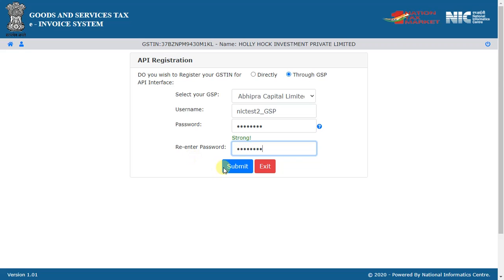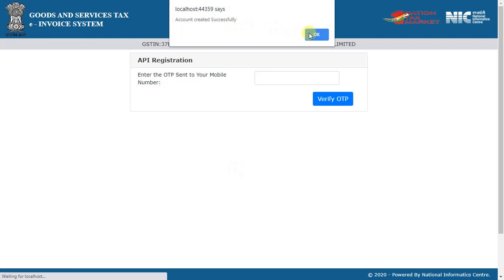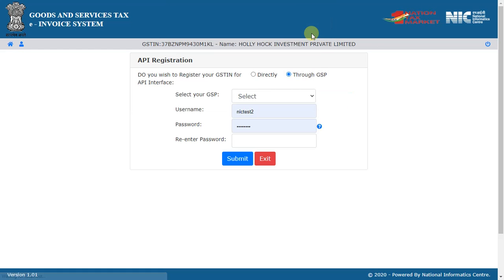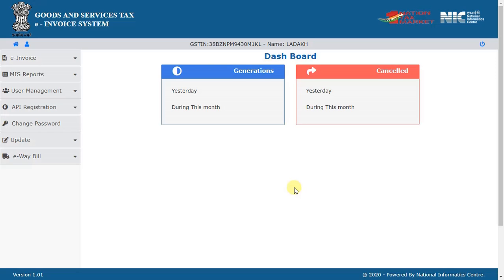Use these credentials to generate the token and request for the IRN. If your sister concern has already registered for API integration in e-Waybill or e-Invoice, then you can interface with the API using their client ID credentials.